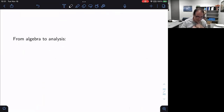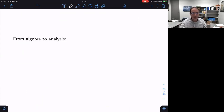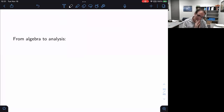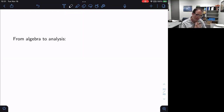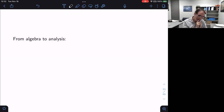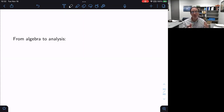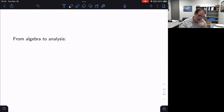Everything I've set up so far — even this definition of NC function — is still algebraic: direct sums and similarities. At some point we need to get to analysis, and now is that point. The amazing thing is that these purely algebraic operations of respecting direct sums and similarities, as soon as you combine them with a little bit of topology — insisting the domain be open at each level — you are led to analysis.